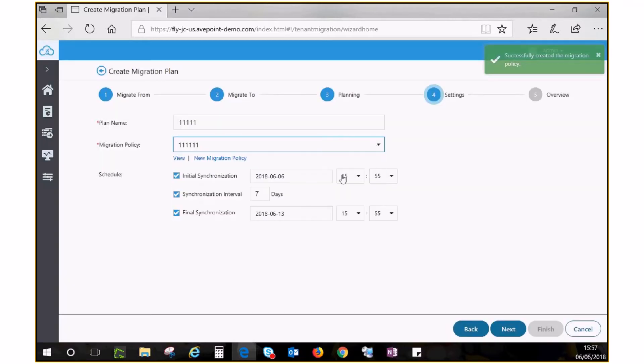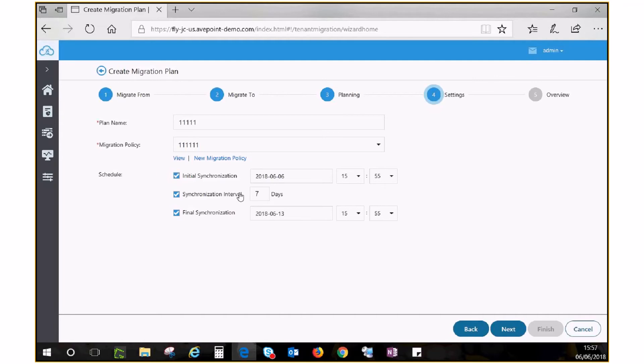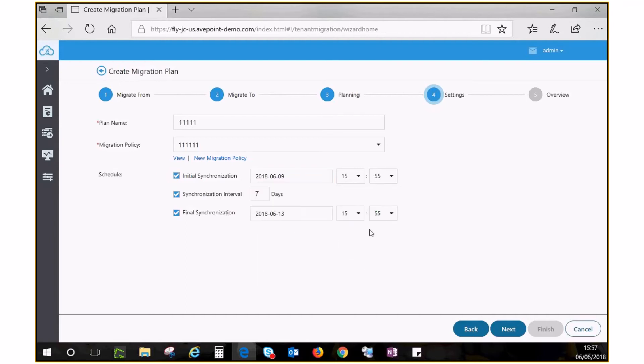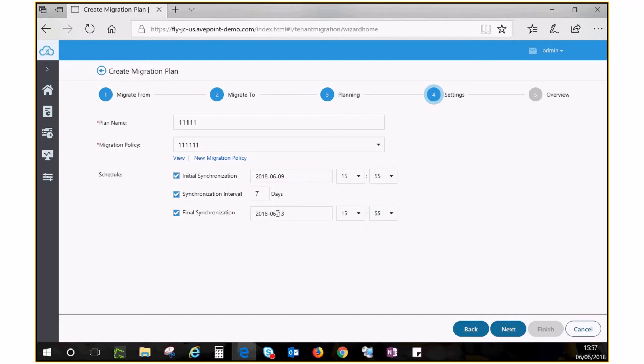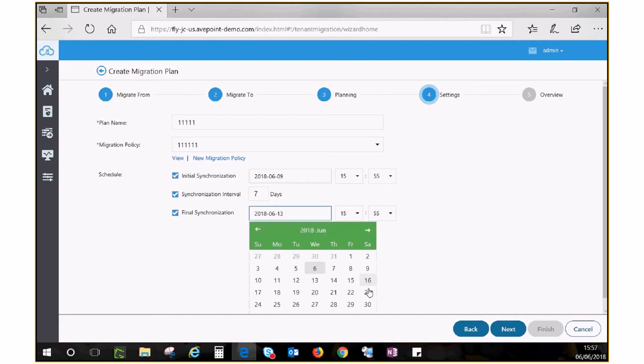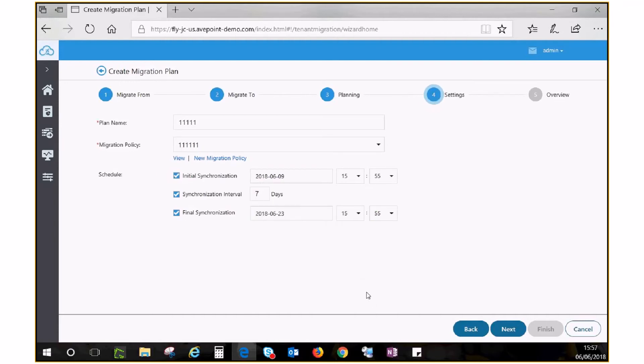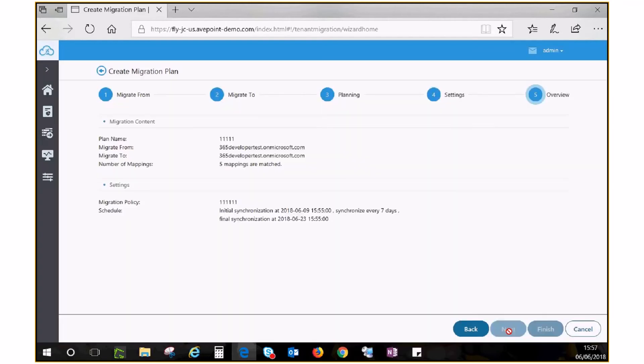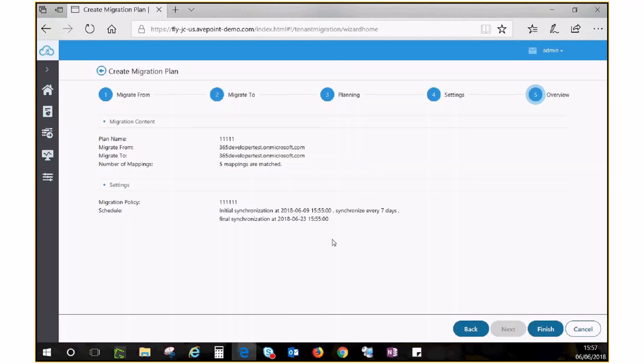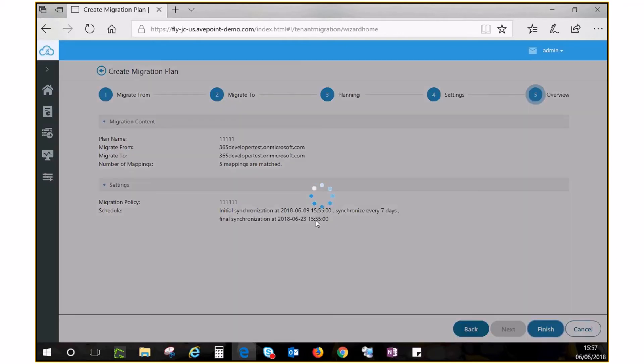You can now proceed to configuring the schedule for both the first job and subsequent incremental jobs to run at your specified interval, as well as a cutover time. When you are finished, click Next to review all the settings, then click Finish. This job will then run at the specified time.